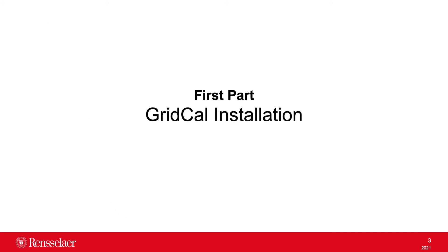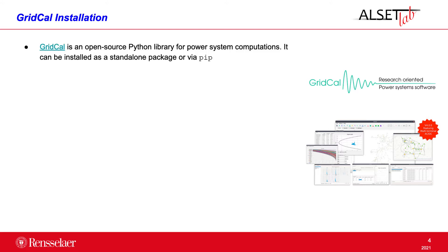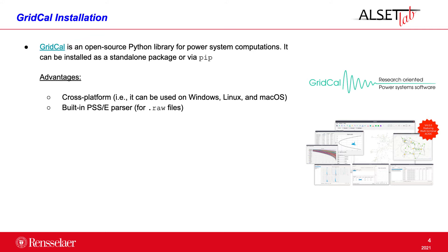So let's get started by describing in a nutshell the GridCal installation process. GridCal is an open source Python library developed by Santiago Peñate and its main purpose is to help engineers in power system planning computations. GridCal can be installed either as a standalone package or using the Python manager pip. One of the main advantages of GridCal is that it's cross-platform, so it can be used on Linux, Windows and Macintosh operating systems. But it also allows the user to work directly with a static representation of PSSE models. So you can input raw files describing already existing networks that you work with in PSSE and GridCal will parse them into a suitable internal representation.